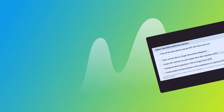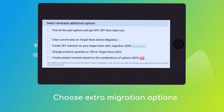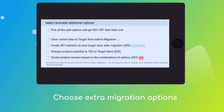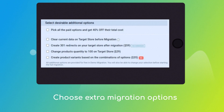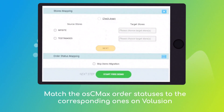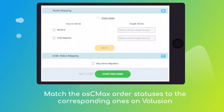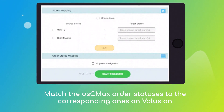Choose additional options like 301 redirects on target store, migrate images from the descriptions, or preserve order IDs, etc. Then click the hamburger button to match your OSC Max multiple stores, customer groups, and order statuses to the Volusion ones.